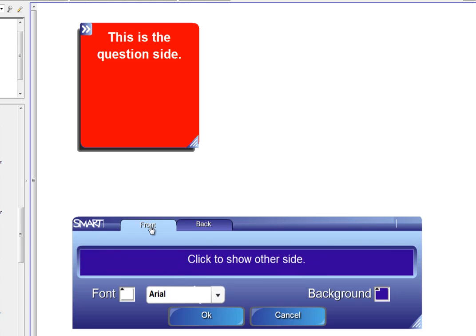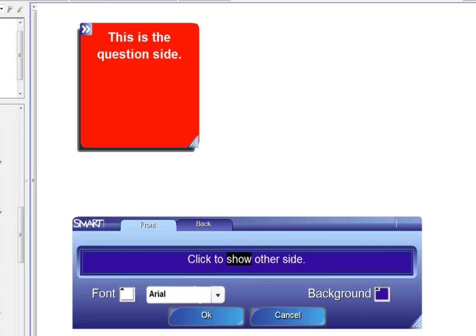Double click. You have the front and the back. I can change the font, the font color and the background color. And I double click and drag to type.